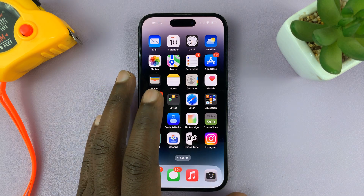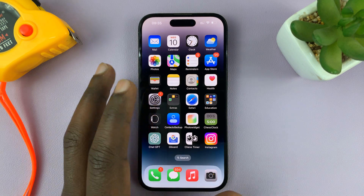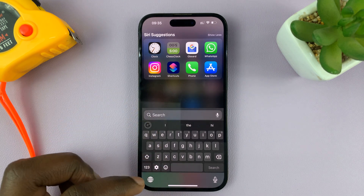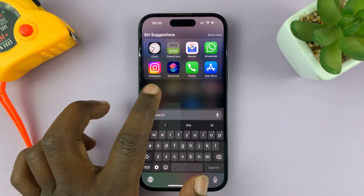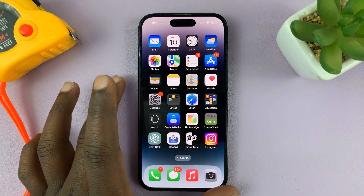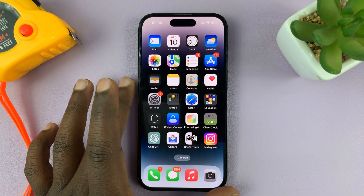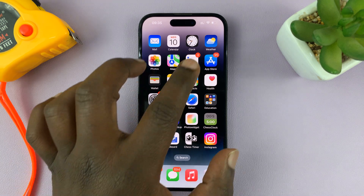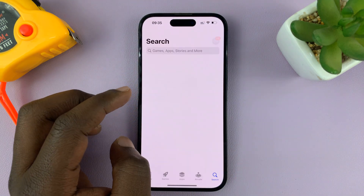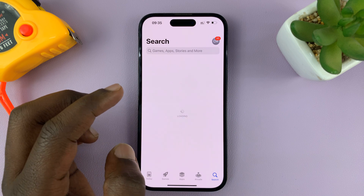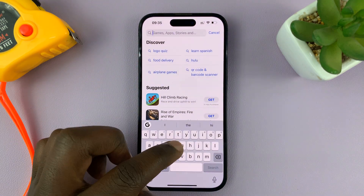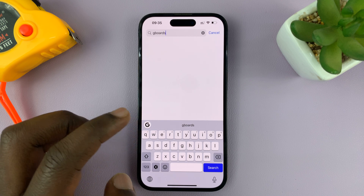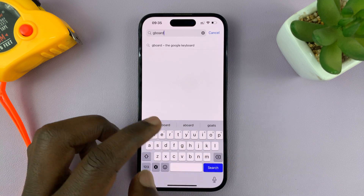In today's tech tip, I'll be showing you how to change the keyboard theme on your iPhone. Now, this is not going to work on the default iPhone keyboard — you'll need to use another keyboard. A good keyboard to use is the Google keyboard, which you can go ahead and install on your iPhone and set it up and make it ready to be used.